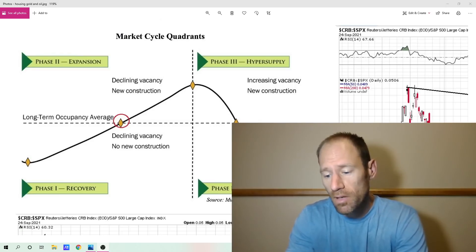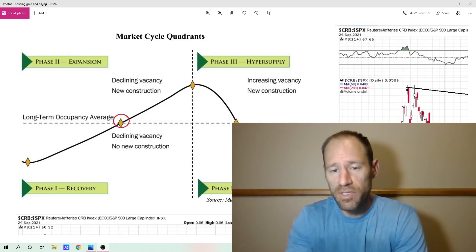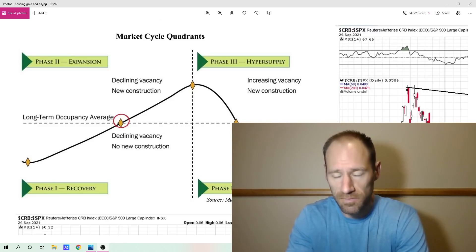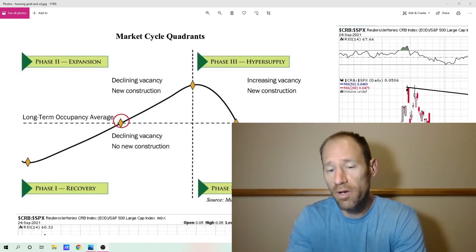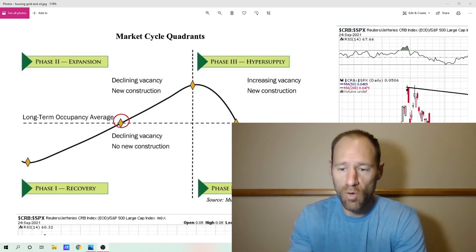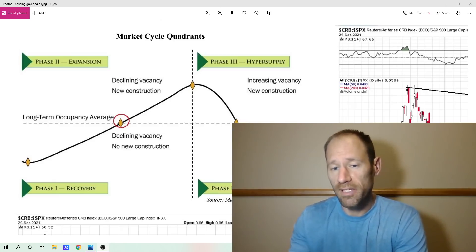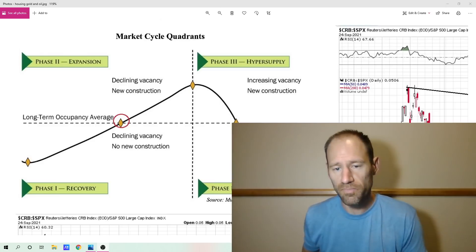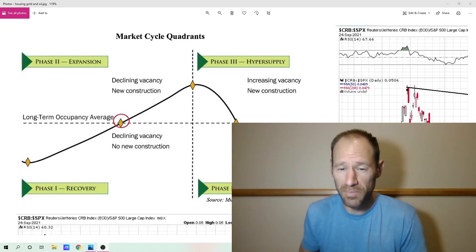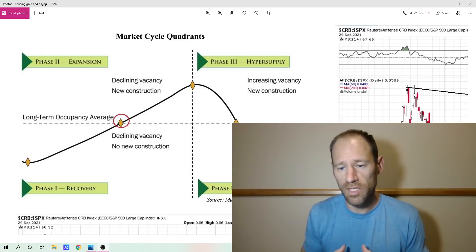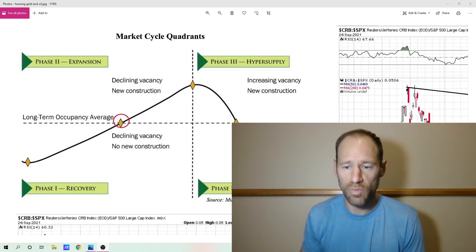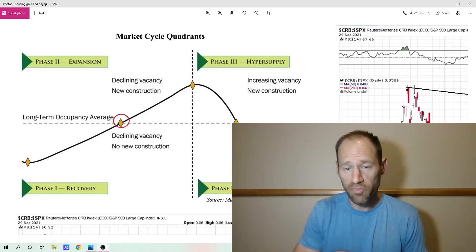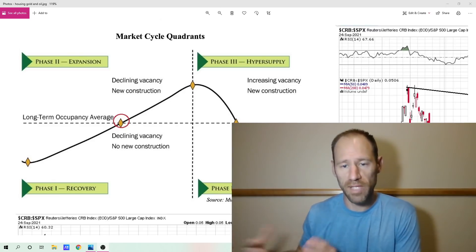What I'm trying to do is compare real estate housing starts, which I propose is an inflationary time in the real estate cycle, and compare it to other leading commodities like oil and then a lagging commodity like gold. Gold accounts for things after inflation's already in the system — at least that's kind of how I look at it.